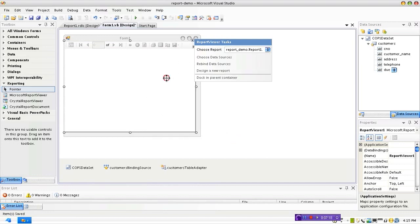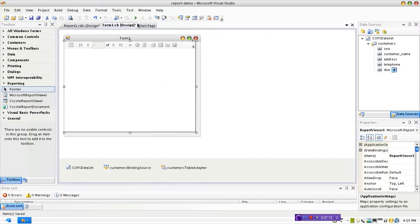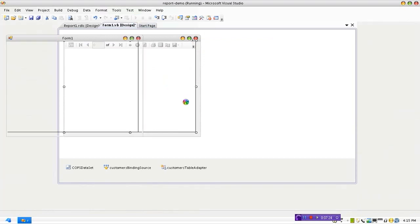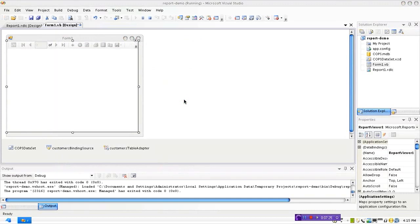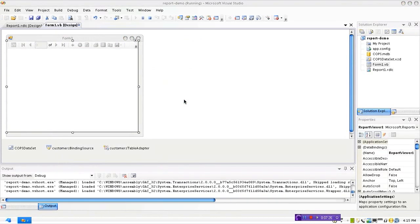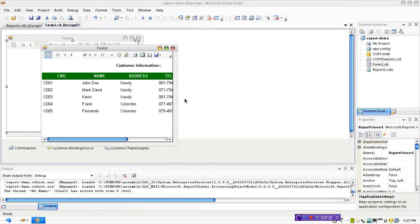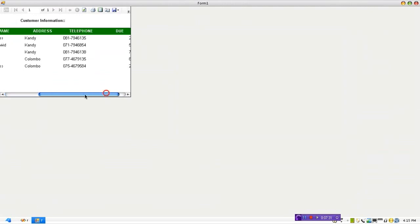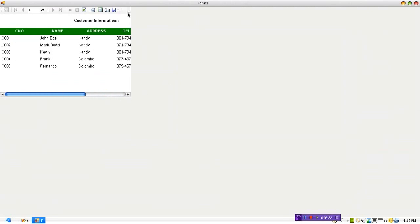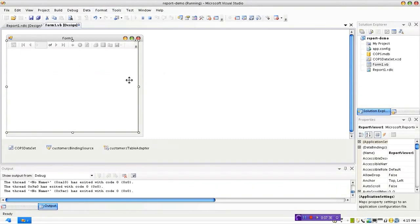And let's run this and see how it works. There we go, that gives us the report. You can see that report preview area is smaller, we'll fix that.